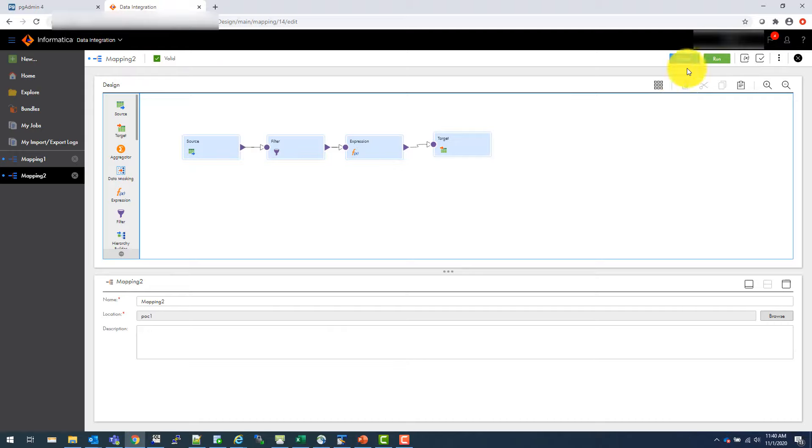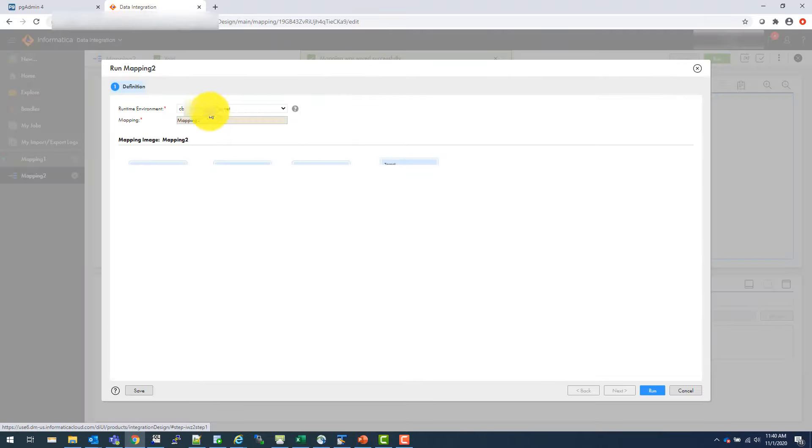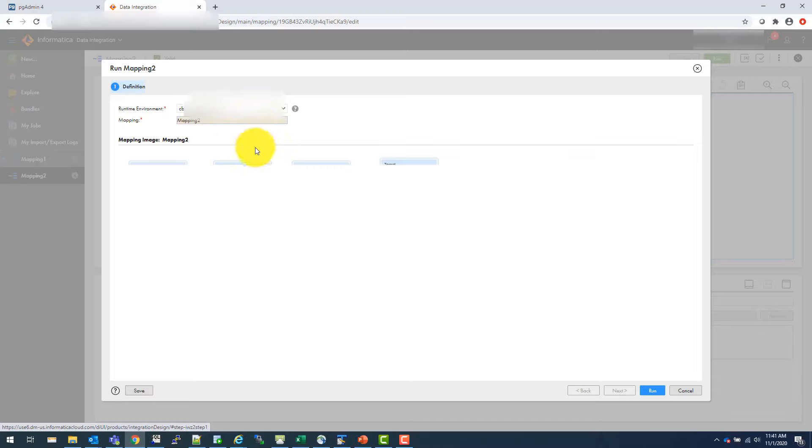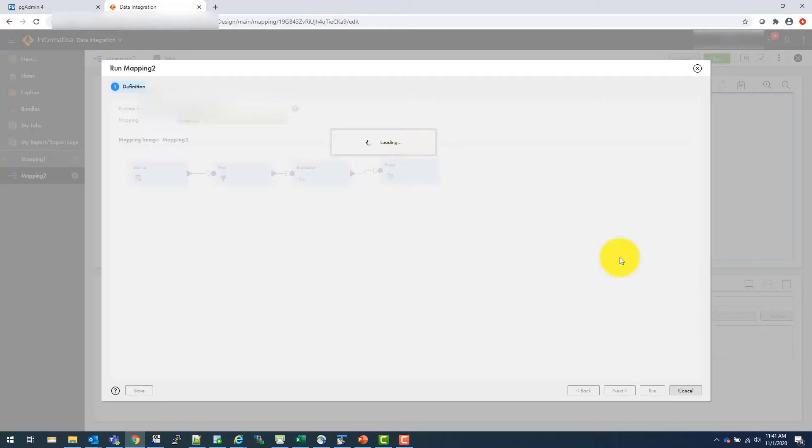Now we can save this and we can run this. It will ask what runtime environment you want. That is where the agent comes into the picture because on what machine you want to run this. So you will choose. Let's say I'm going to choose this agent. And this is my mapping. And I hit run.